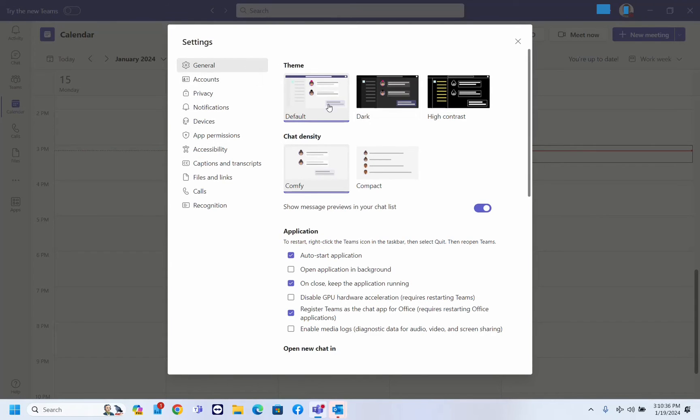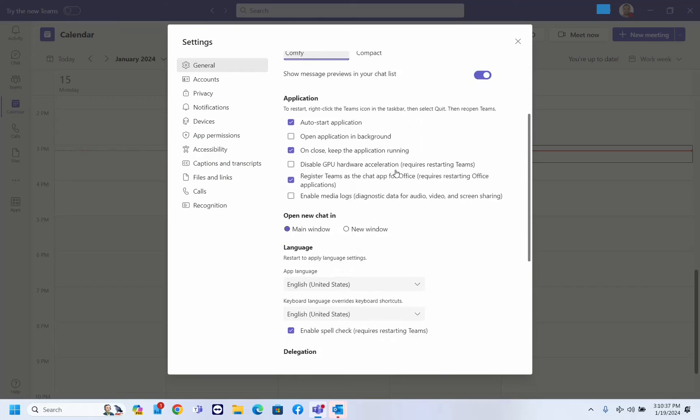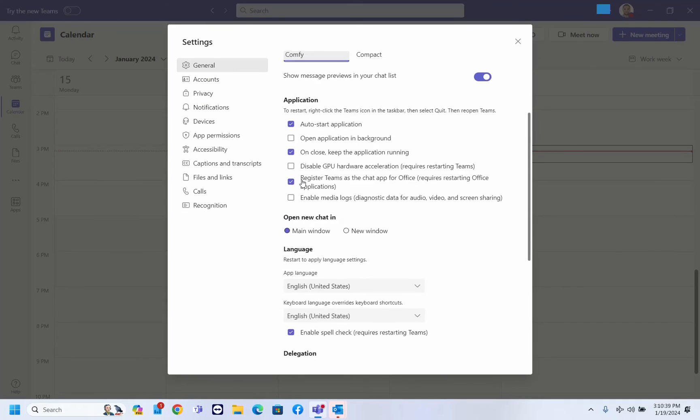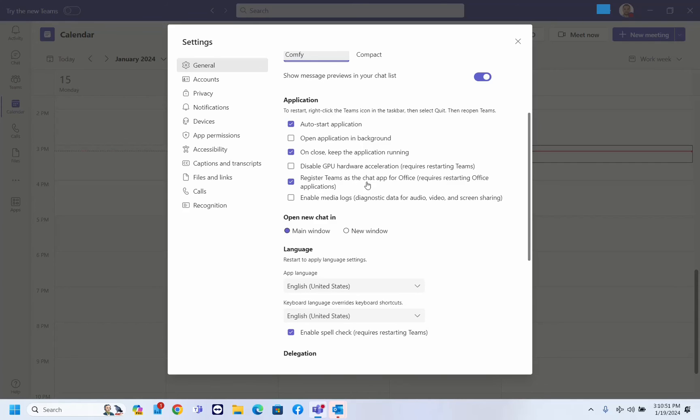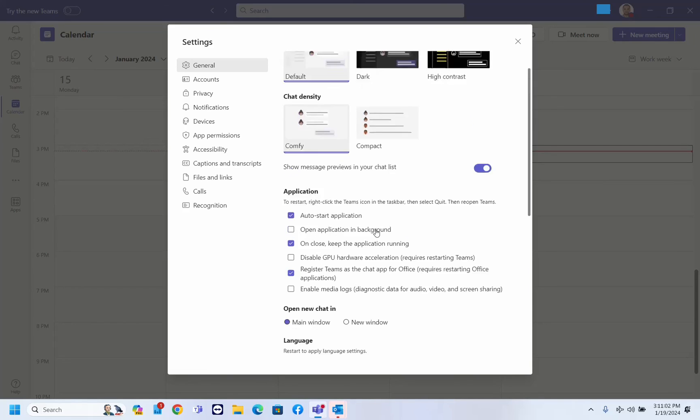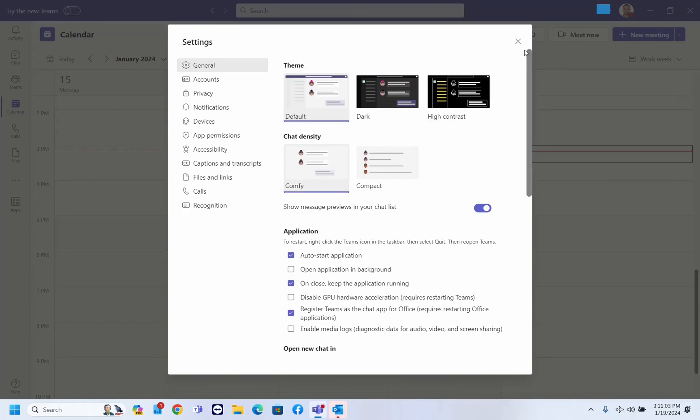It should be at these three dots here or over the account here. We find settings and then we stay at general here and then we scroll down till we find register Teams as the chat app for Office. Requires restarting of Office applications. We have to select and enable this function in order to have Microsoft Teams add-on at the Outlook application. In my case it's already there. If it's not in your case, make sure to make this enabled and once you're done you just close Microsoft Teams.